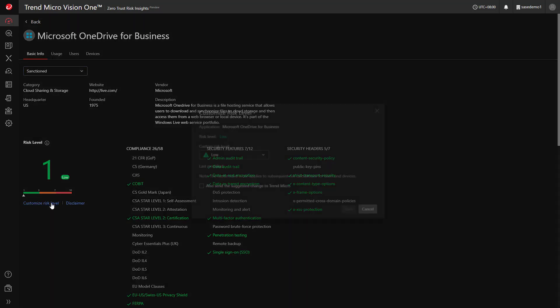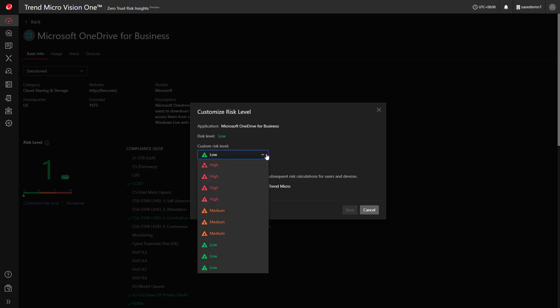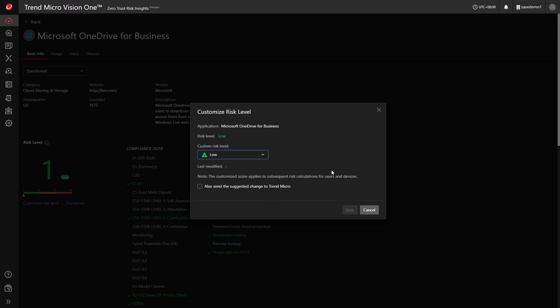If you'd like to reclassify the risk level, you may. Optionally, you can feed this back to Trend Micro for consideration and rescoring.